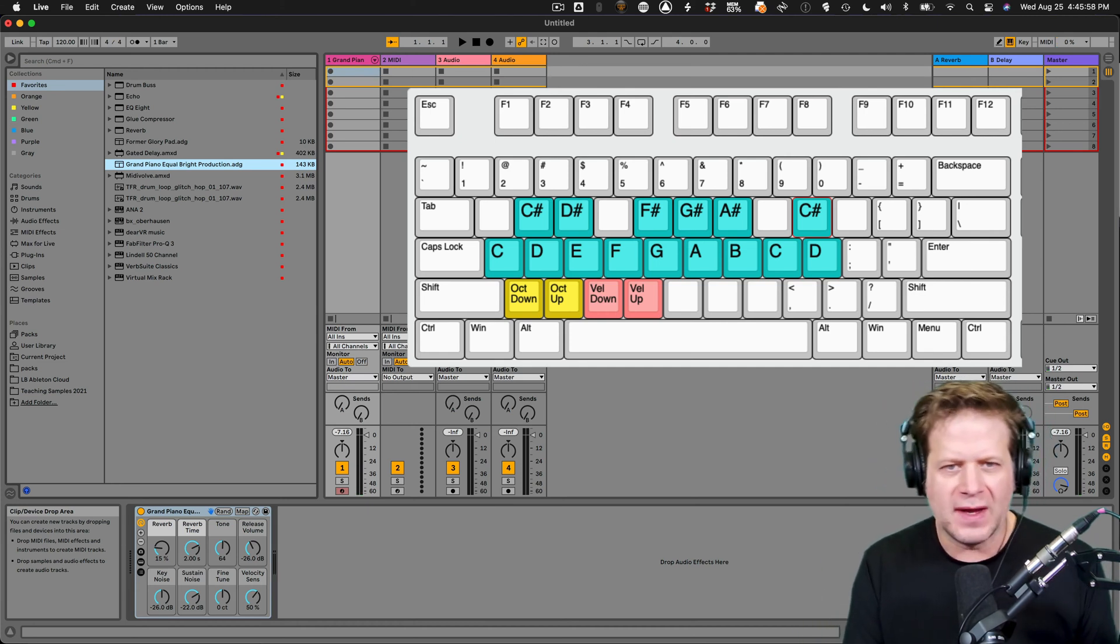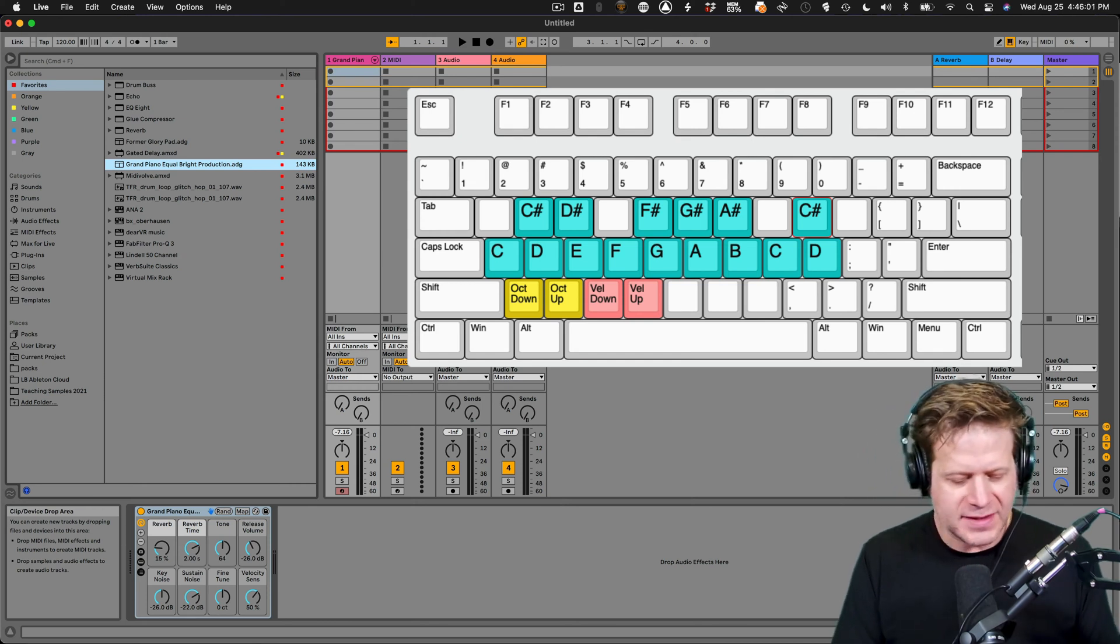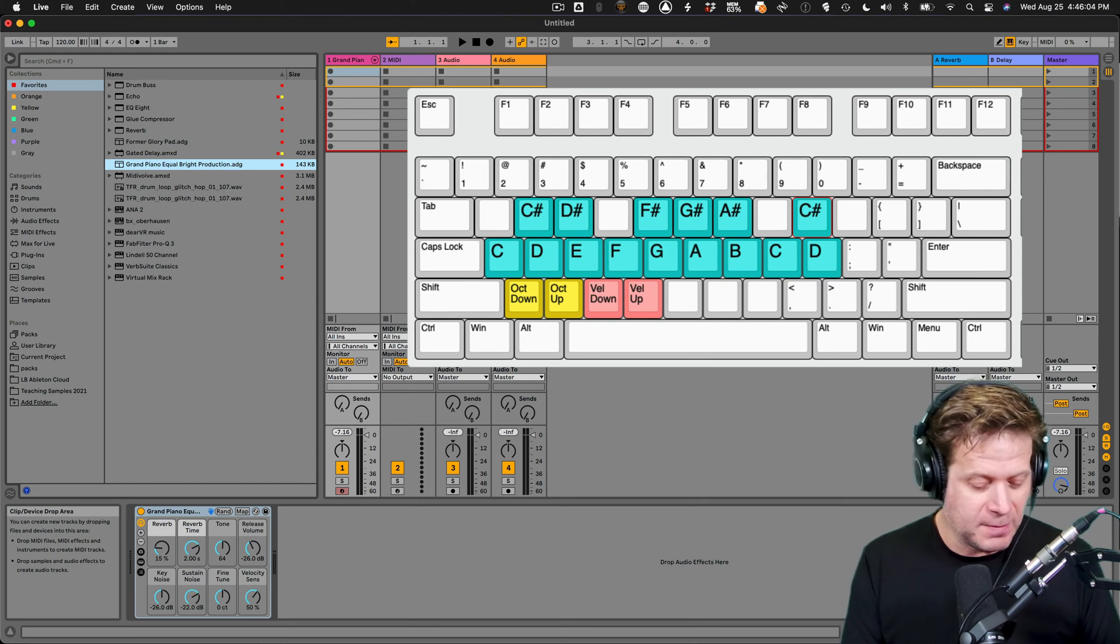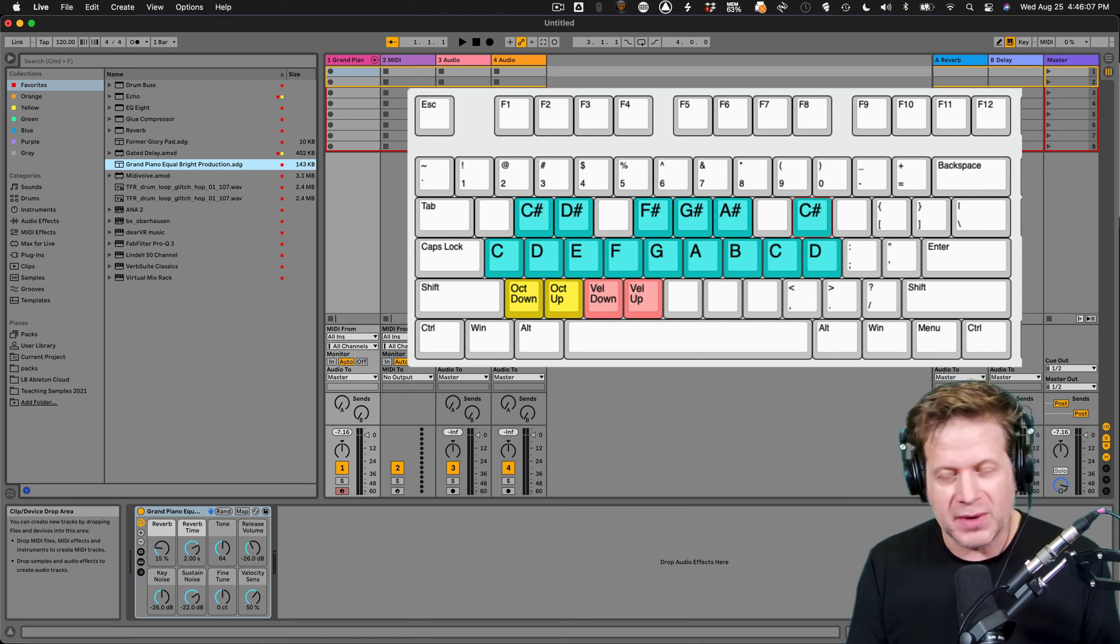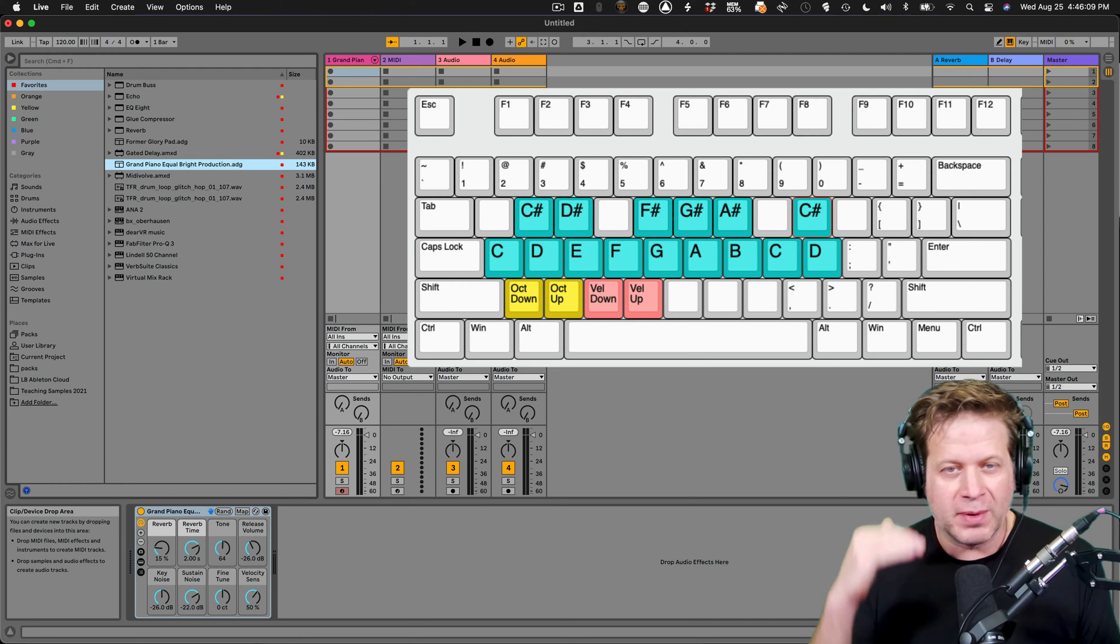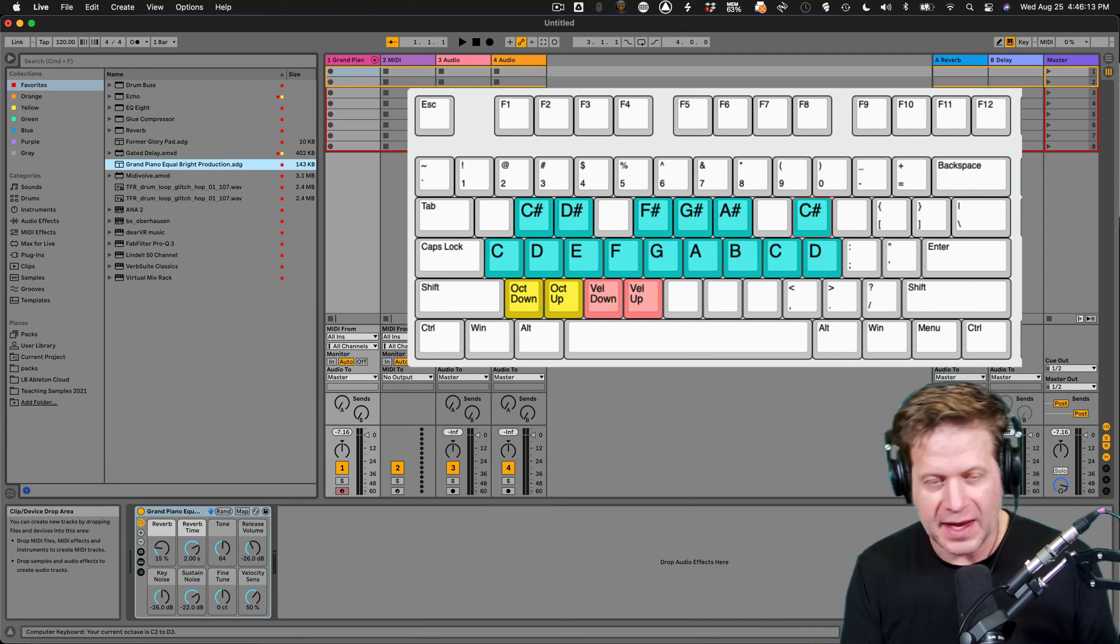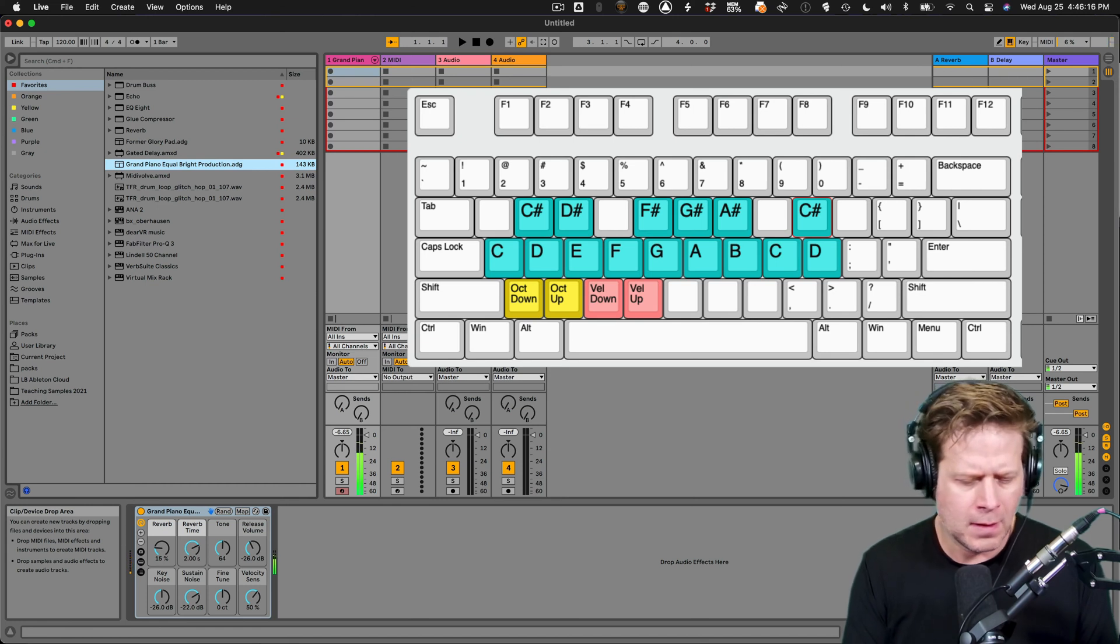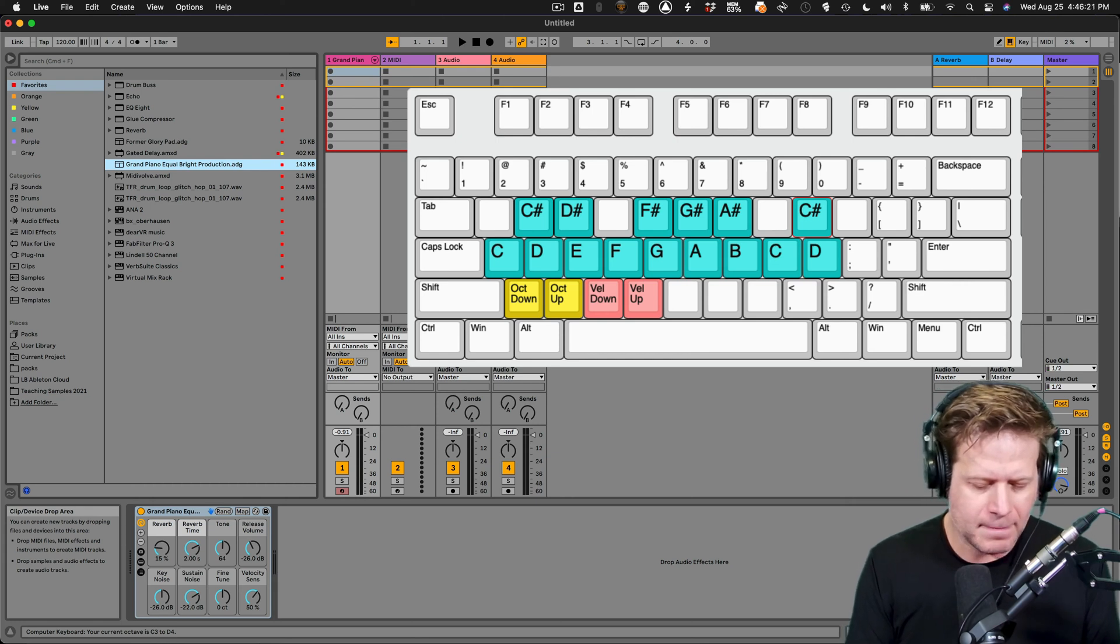So a lot of times you may want to drop the octave. So the two buttons, the Z and the X below those, will lower an octave or bring it up an octave. So if I want to lower an octave, I hit the Z key once. I can bring that back up with the X button.